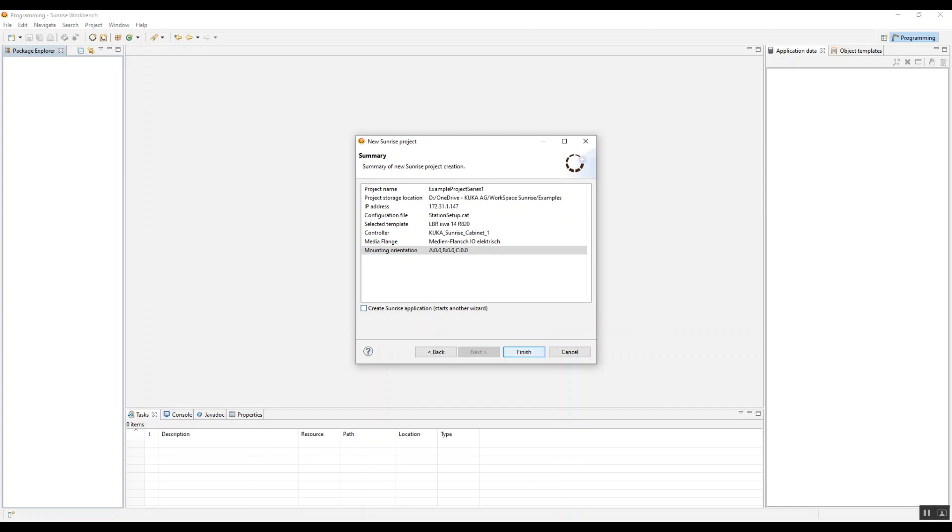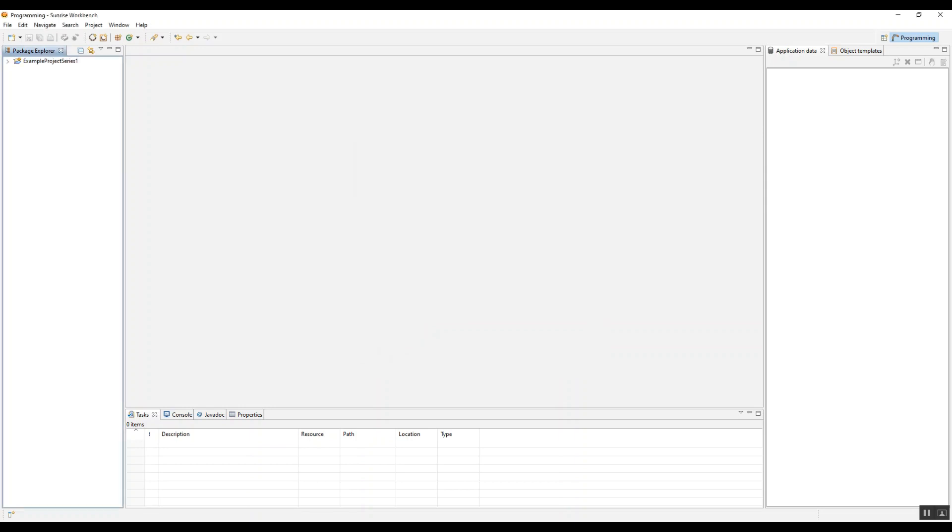So now we're not going to go ahead and create this wizard via the new project because I want to show you guys how to do that without creating a new project. So we uncheck that, click finish, and we have a package explorer that shows our project, example project series one.